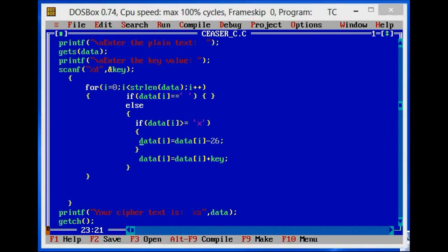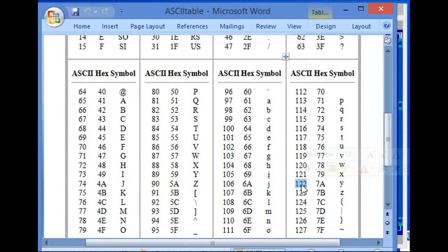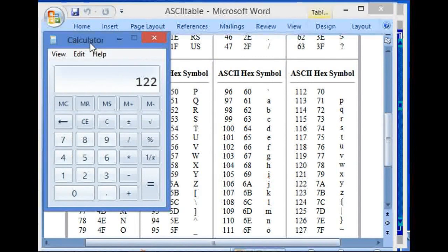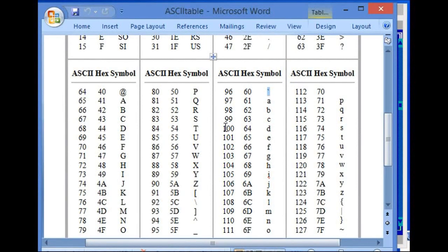If the text contains the character 'y' and its ASCII value is 122, then 122 minus 26 gives 96. The value 96 has the symbol of an inverted comma. Now if we add 5, that will be 100, and you can see 'd' in your output.